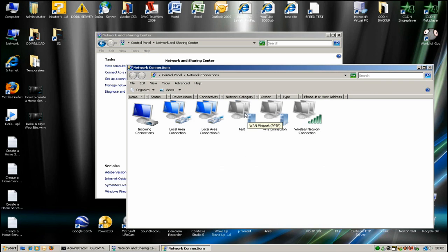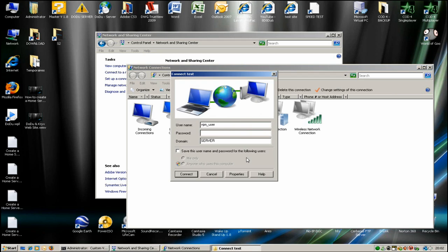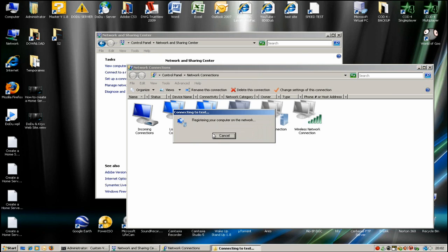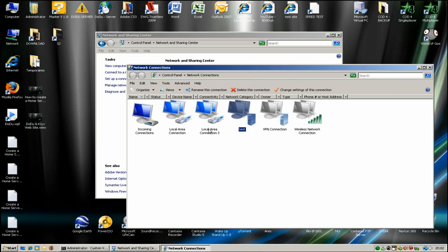Now double-click the connection. Enter the username and password. There we go, you're connected.